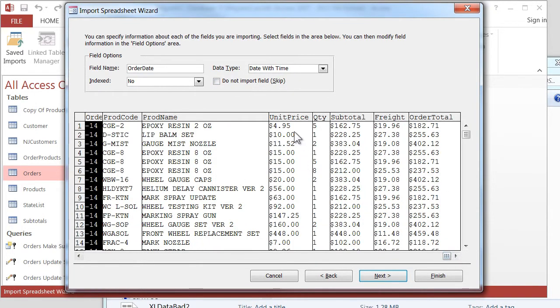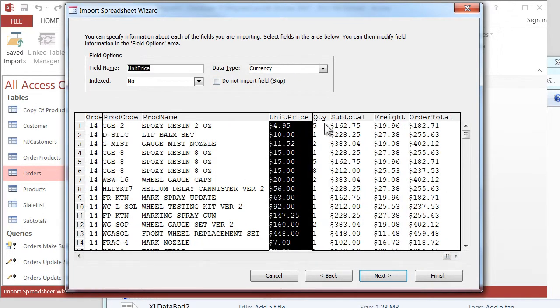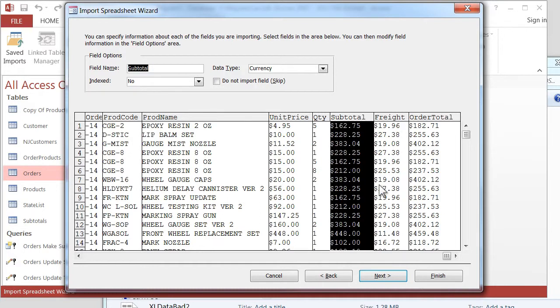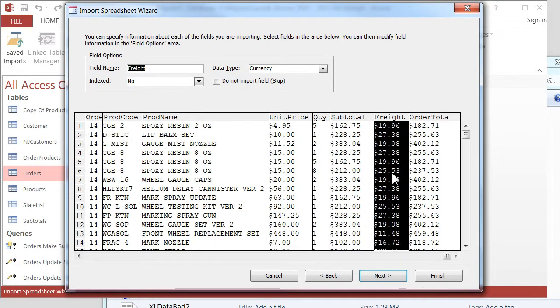Let me click over here. Unit Price is Currency. Quantity is a Double, which is a large number. So that's fine. Okay. Everything looks great.